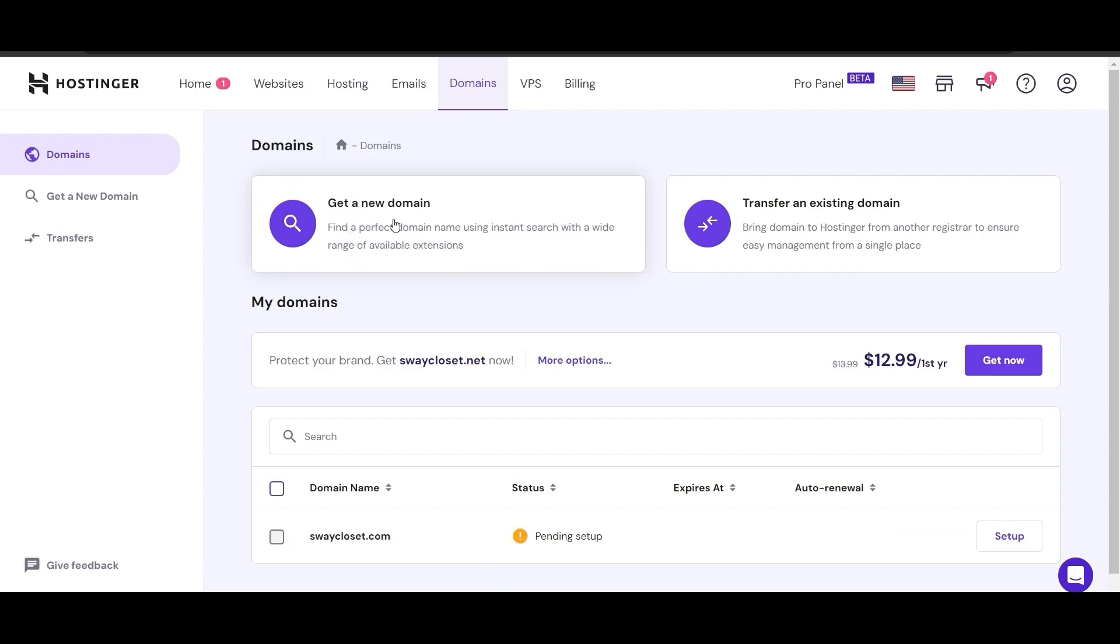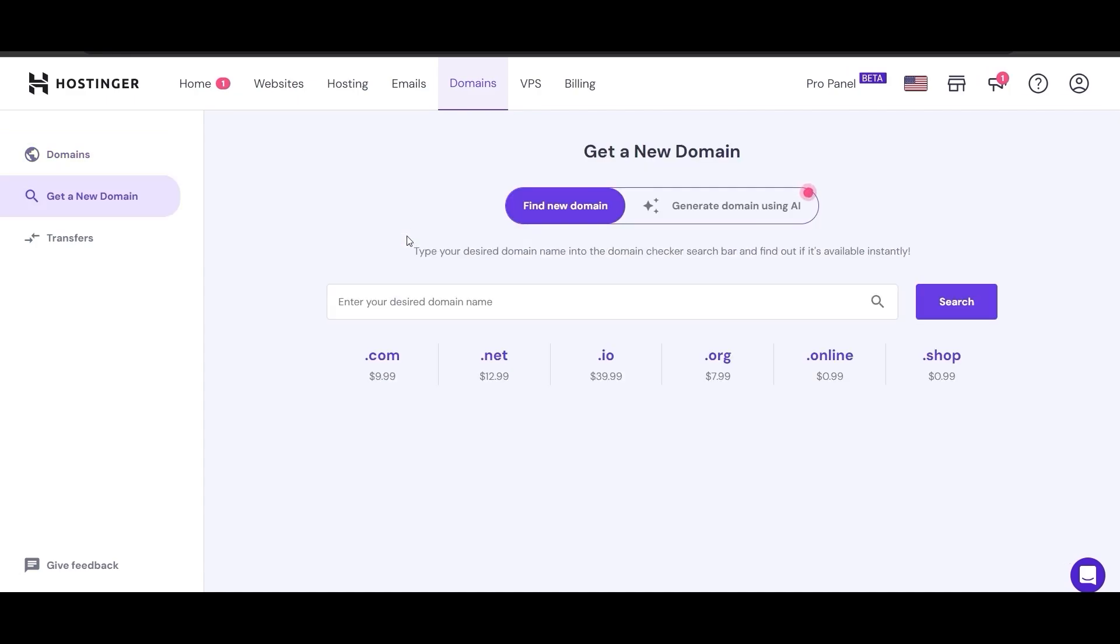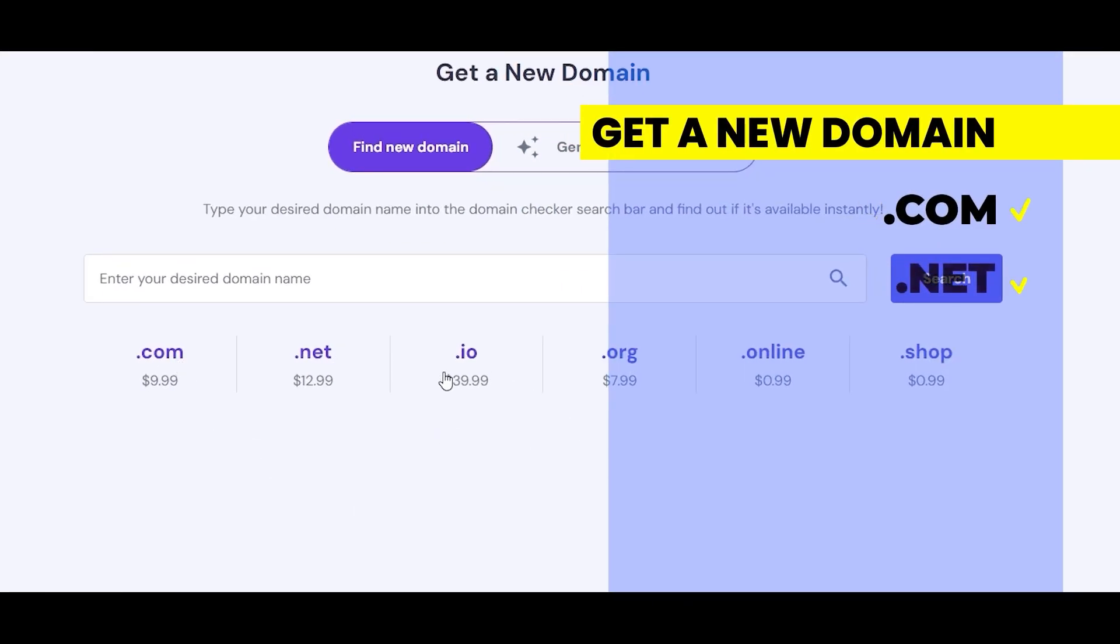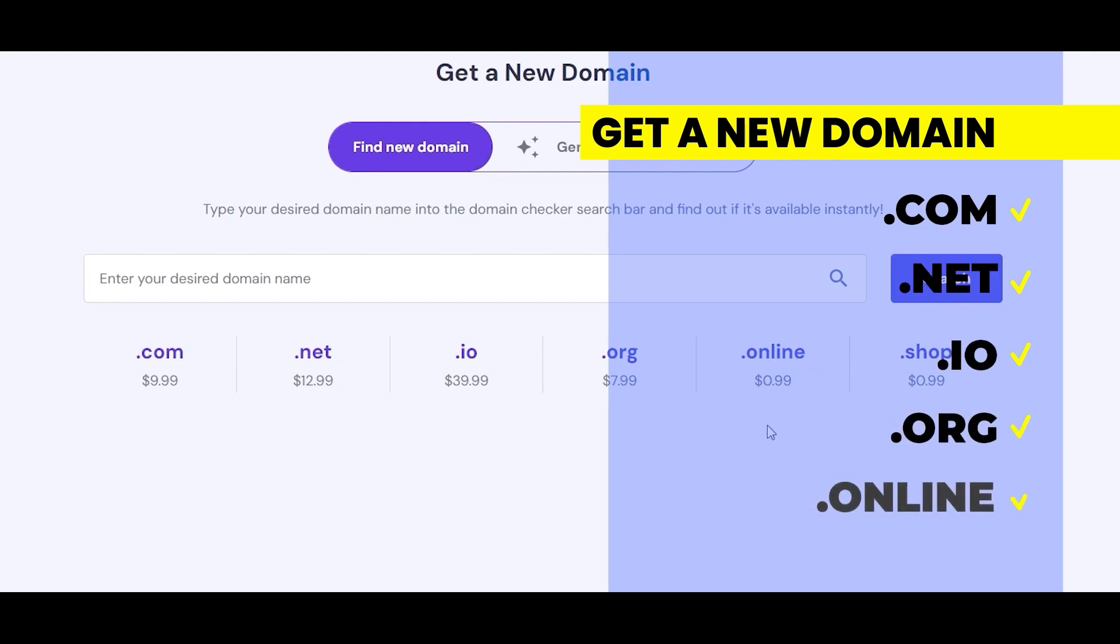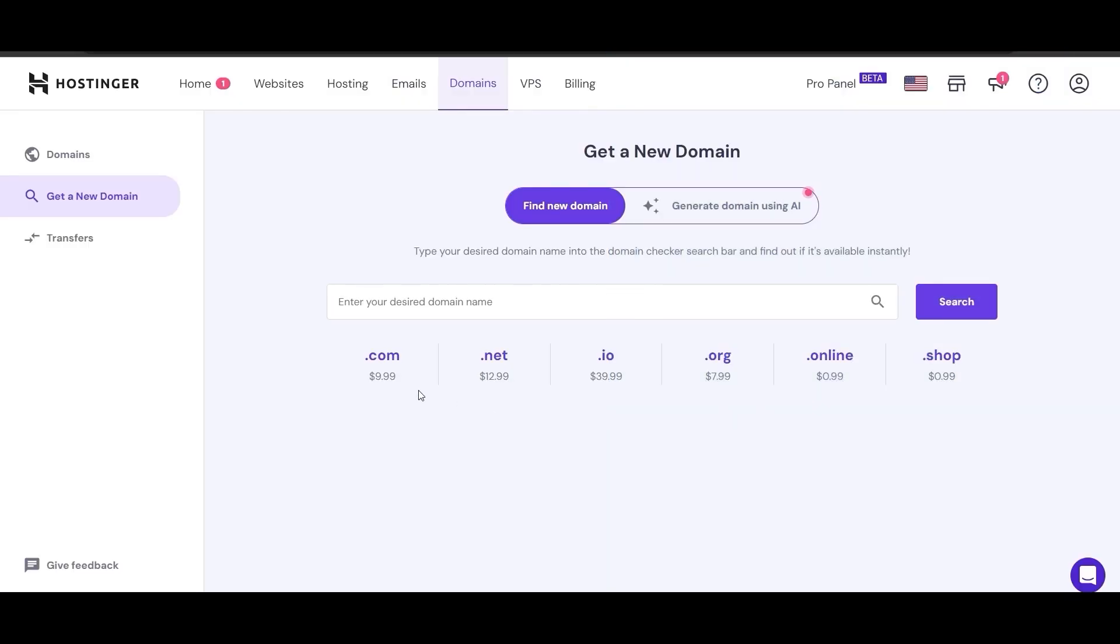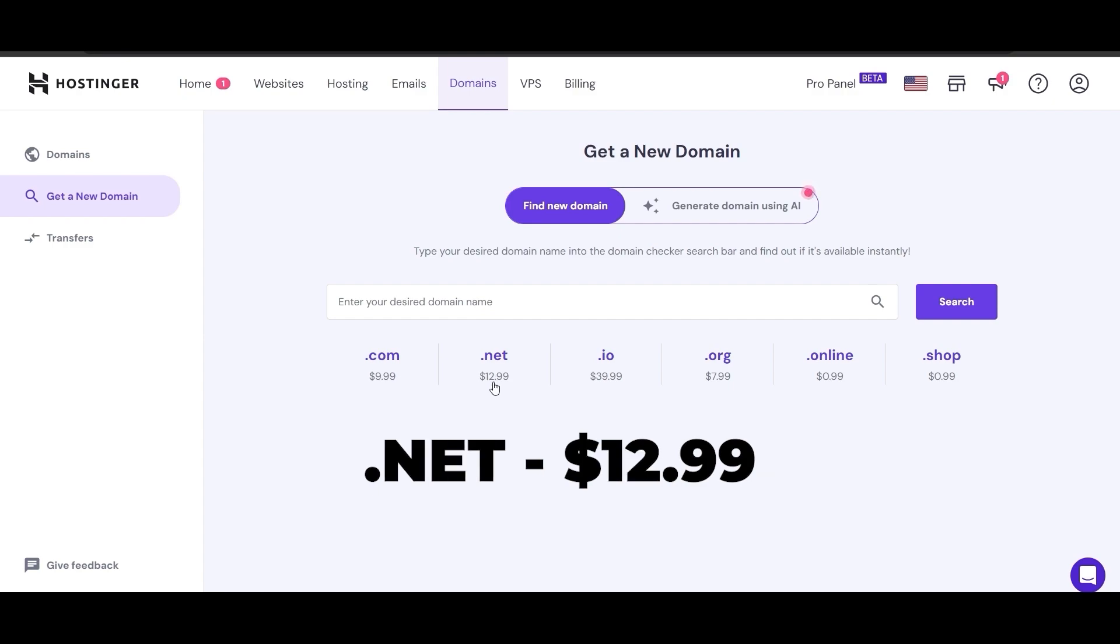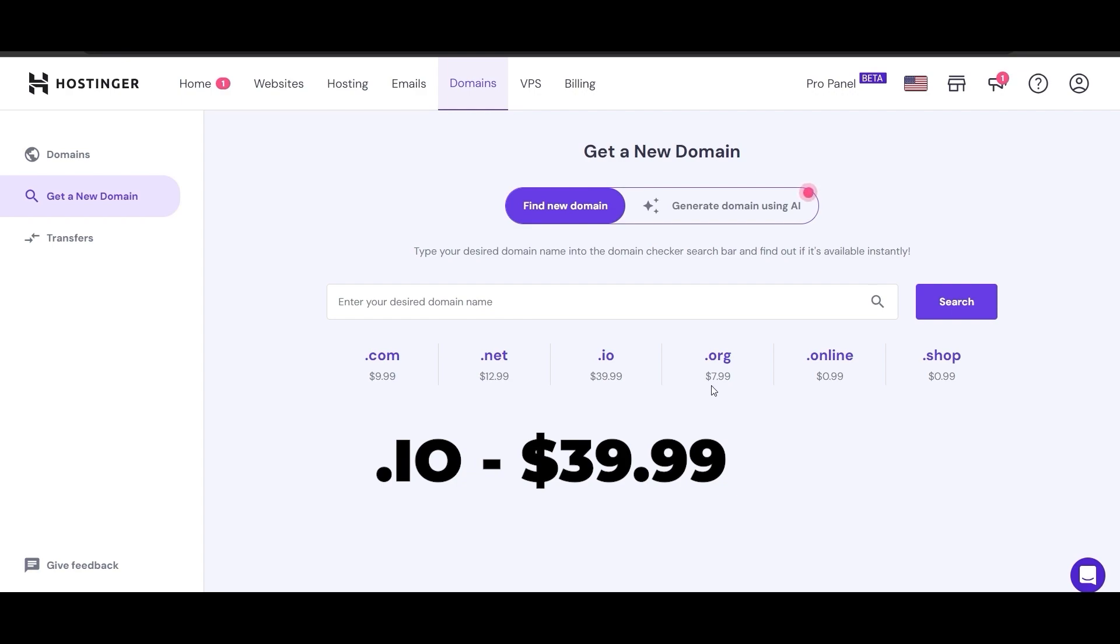If you don't know how to get one, let's click here. You can see the different prices of different domains. .com, .net, .io, .org, .online, .shop. Each of these costs different. .com is the most popular at $9.99. Then we have .net at $12.99, .io is $39, .org is $7.99.